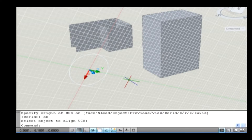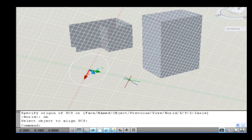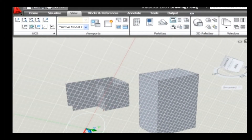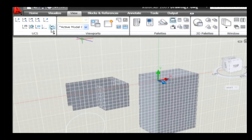The next sub-option is Previous. It restores the previous UCS. The program retains the last 10 coordinate systems created in paper space and the last 10 coordinate systems created in model space. Repeating this option steps back through one set or the other depending on which space is current. For example, go to View tab and on the UCS panel select Previous option — thus the previous UCS direction is displayed.